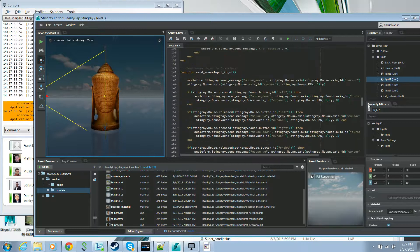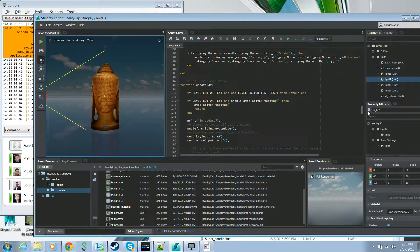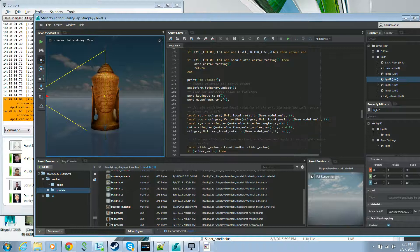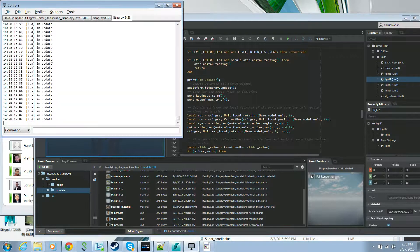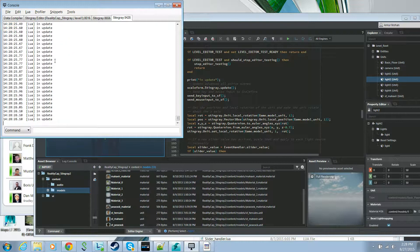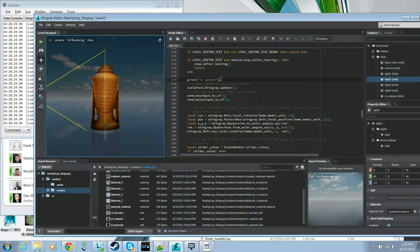Now let's look at the update function. Just to show an example of how you can do a print in Lua and have it show up in the console, I have a print statement in update which you can see appearing in the external console. It's a useful debugging tool for any print statements in your Lua code.